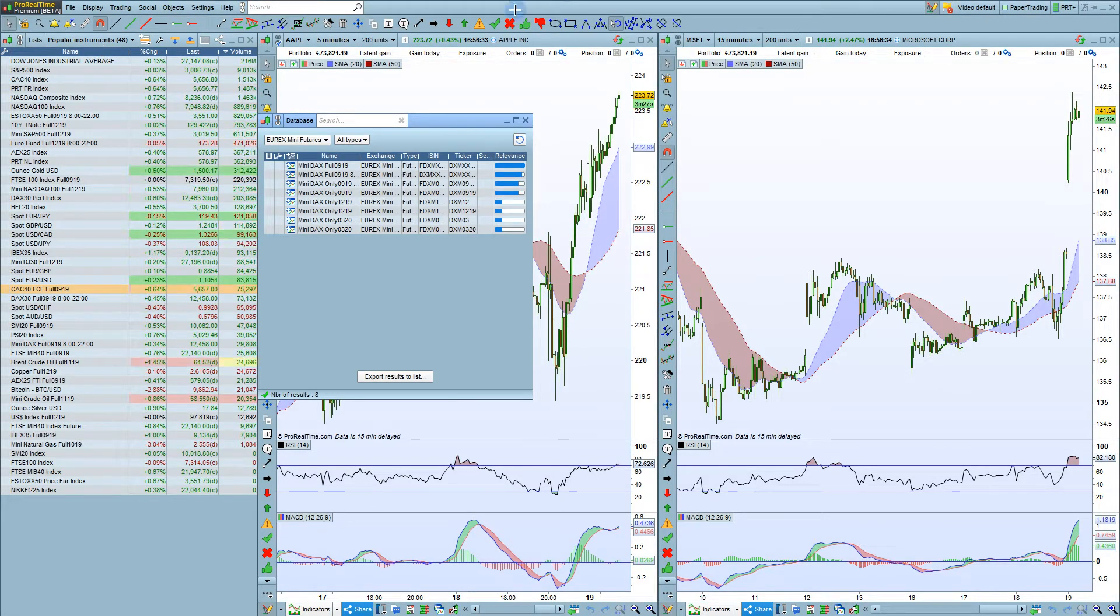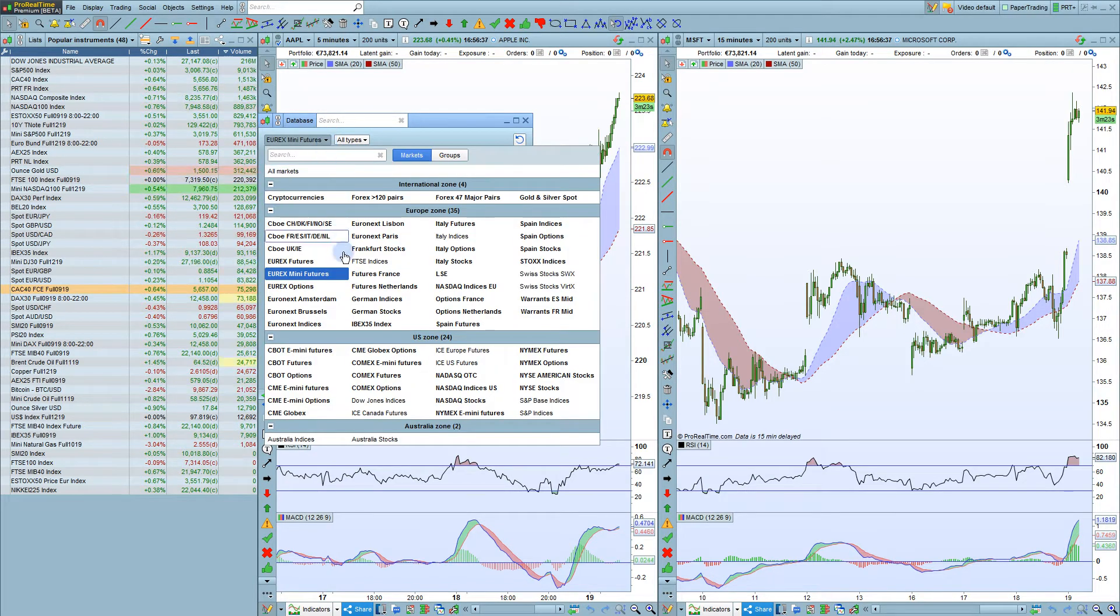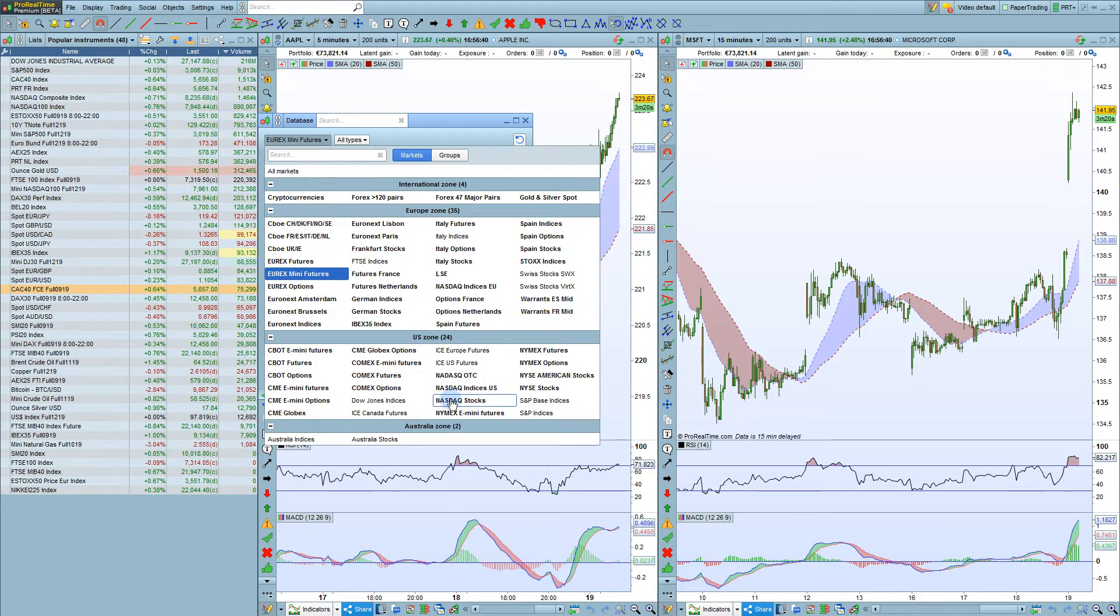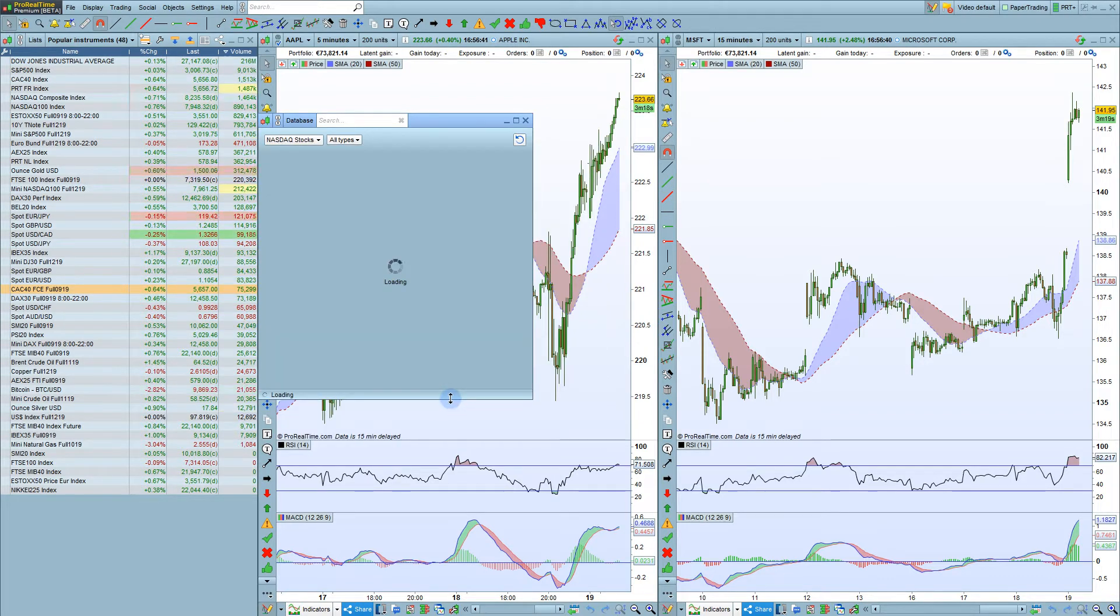You can then select a geographic area. For example, we can choose the US Zone here and NASDAQ Stocks.